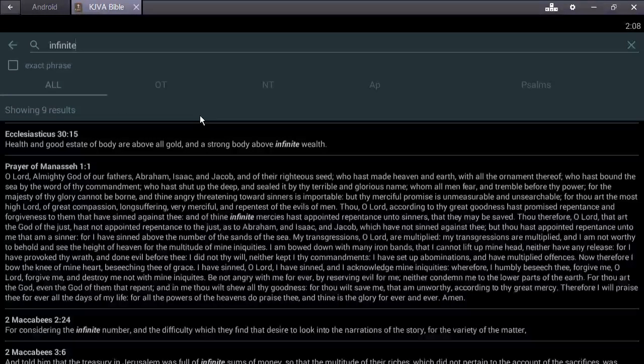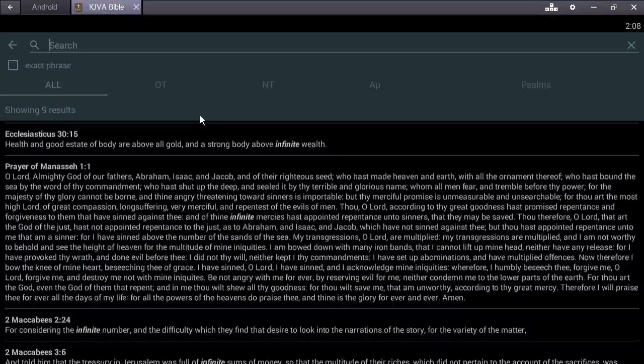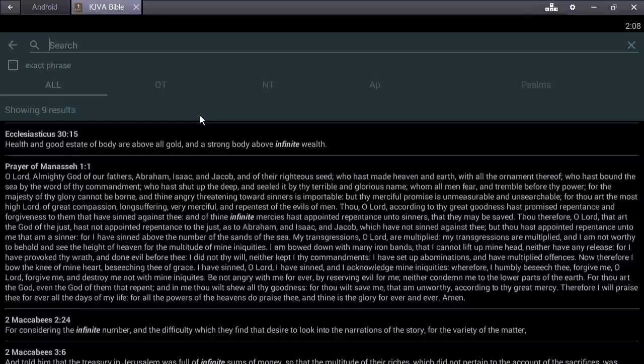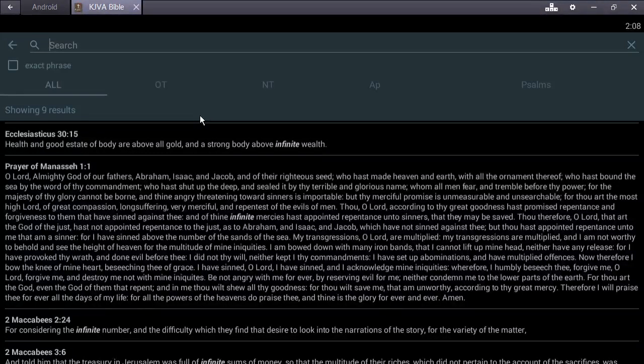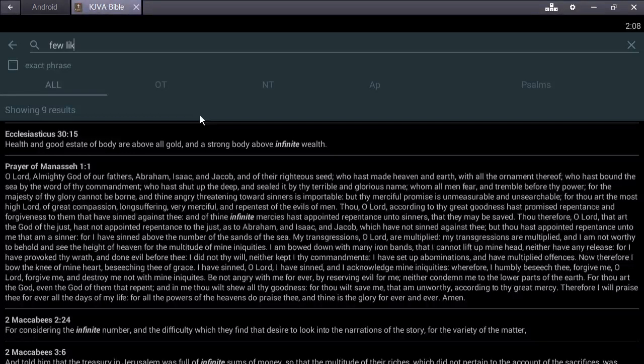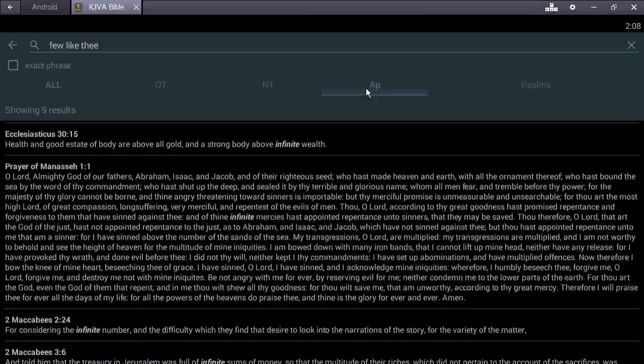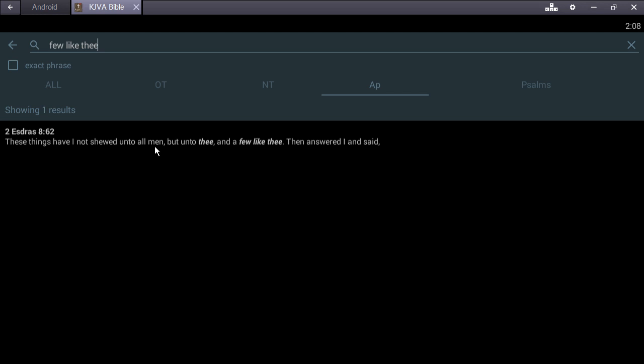This one's in the Apocrypha. Second Esdras chapter 8 verse 62: These things have I not shown unto all men, but unto thee and a few like thee. The Most High didn't show this to everybody - just like he said, not everybody gets this chance.